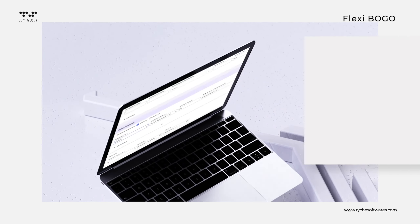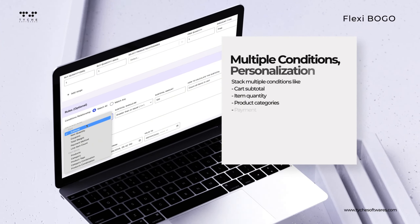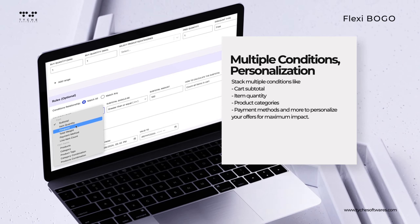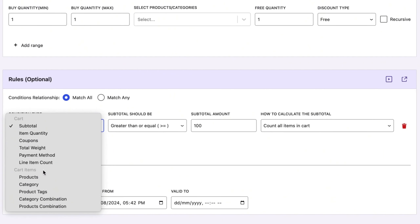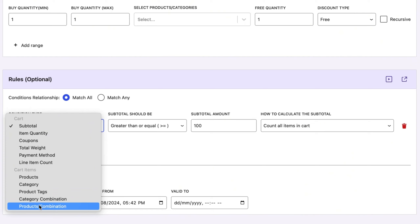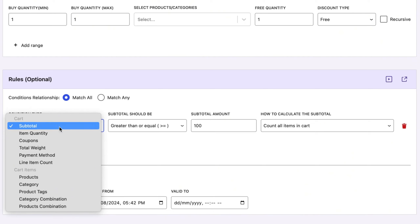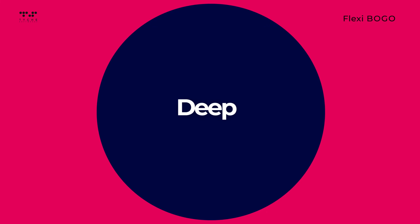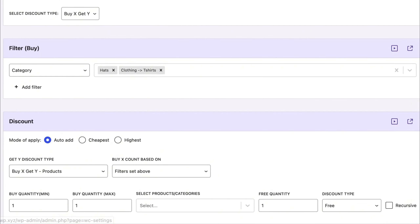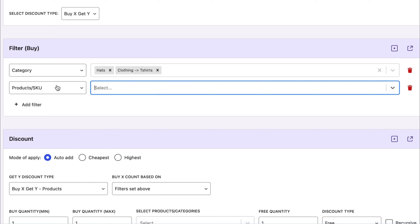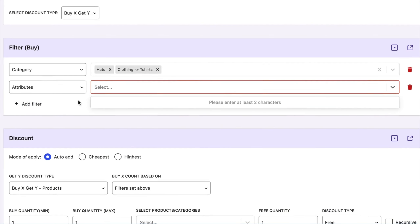Stack multiple conditions like cart subtotal, item quantity, product categories, payment methods, and more to personalize your offers for maximum impact. Get deep customization options to tailor your discounts exactly how you need them. No coding required.